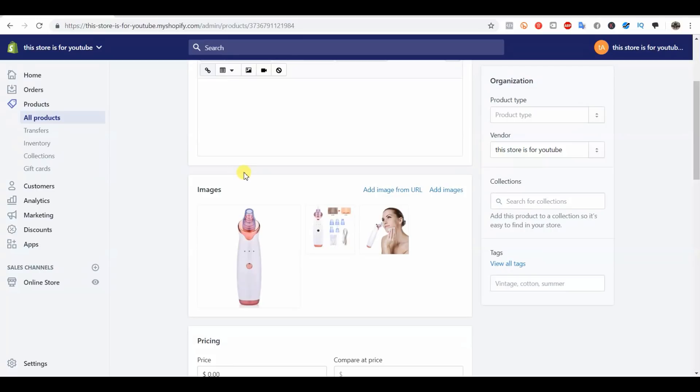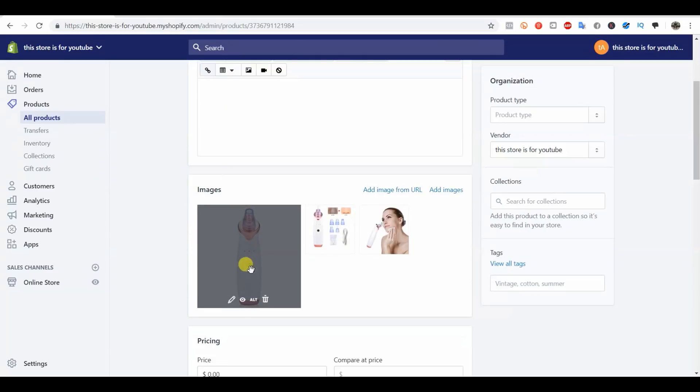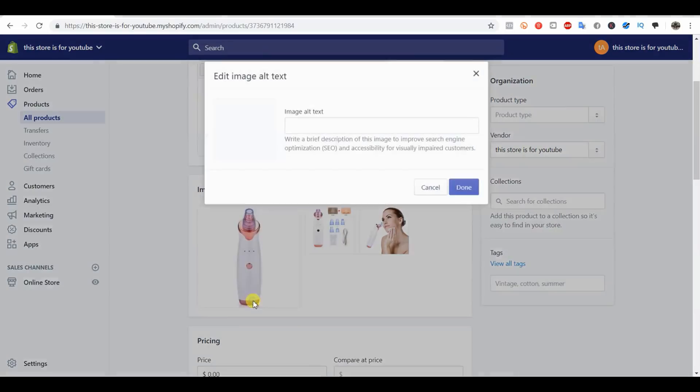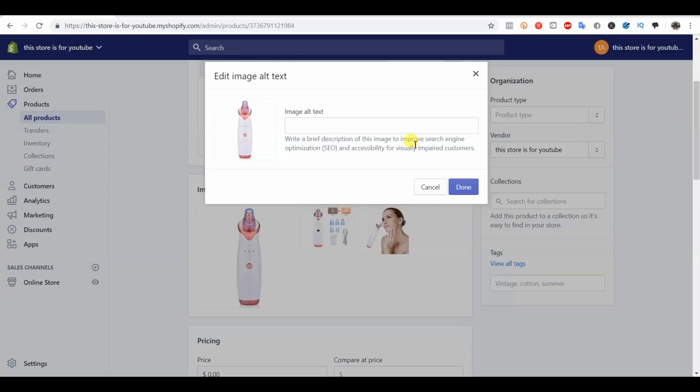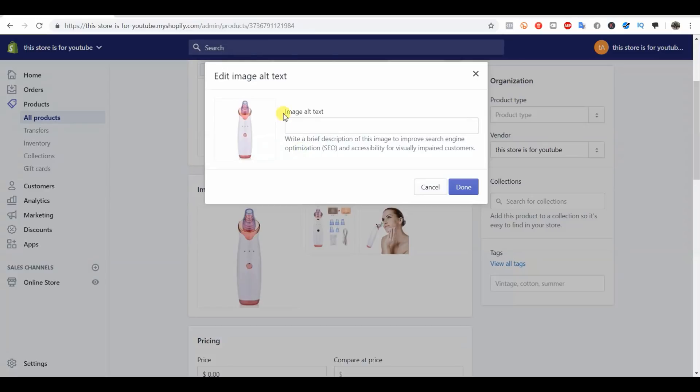The last thing we need to do to optimize images is edit our alt text. You can do that by hovering over the image here and selecting Edit Alt Text. You can see it says write a brief description of this image to improve search engine optimization and accessibility for visually impaired customers.